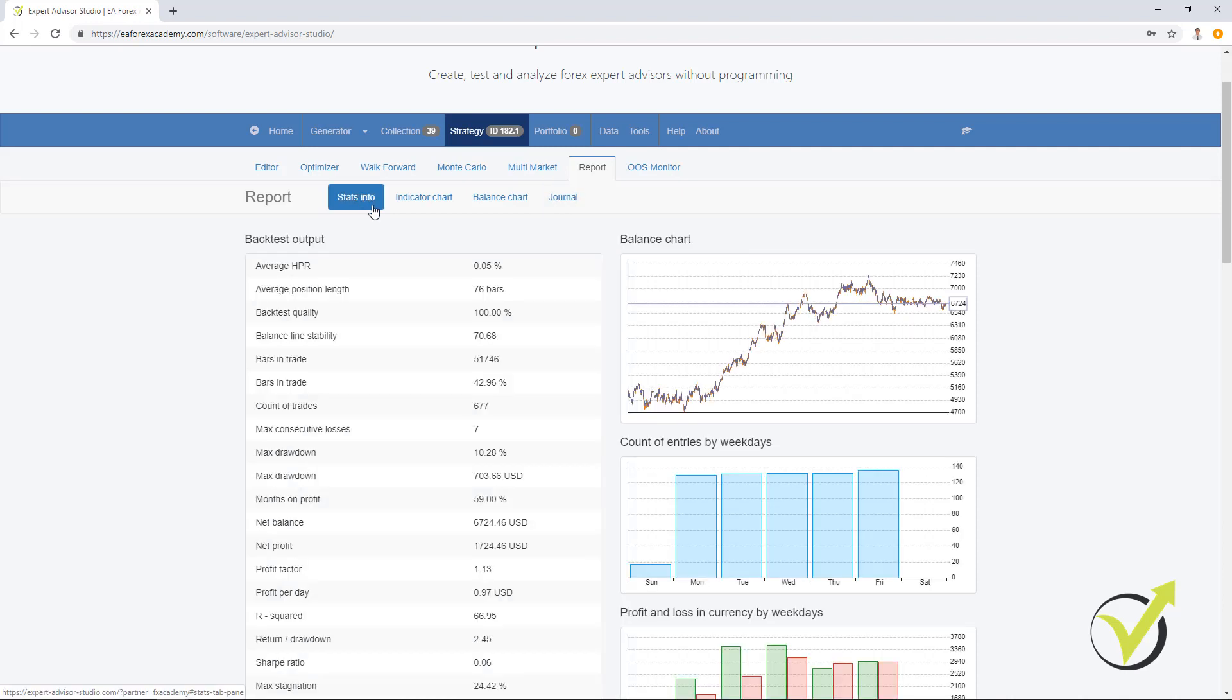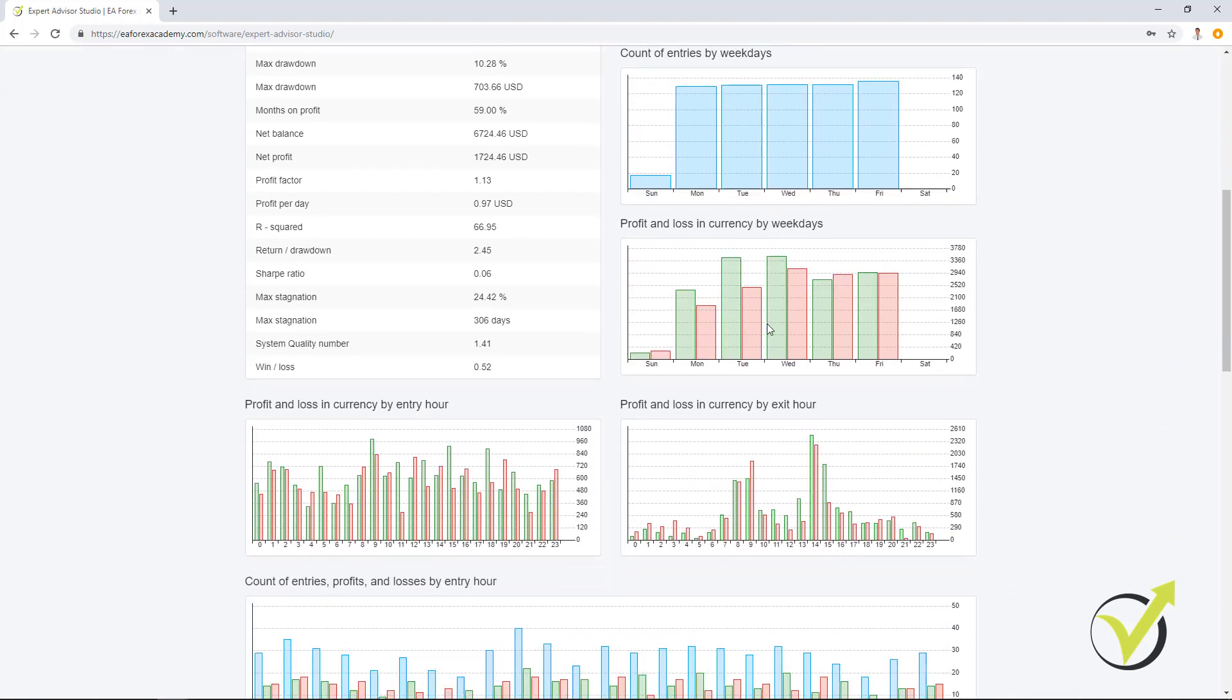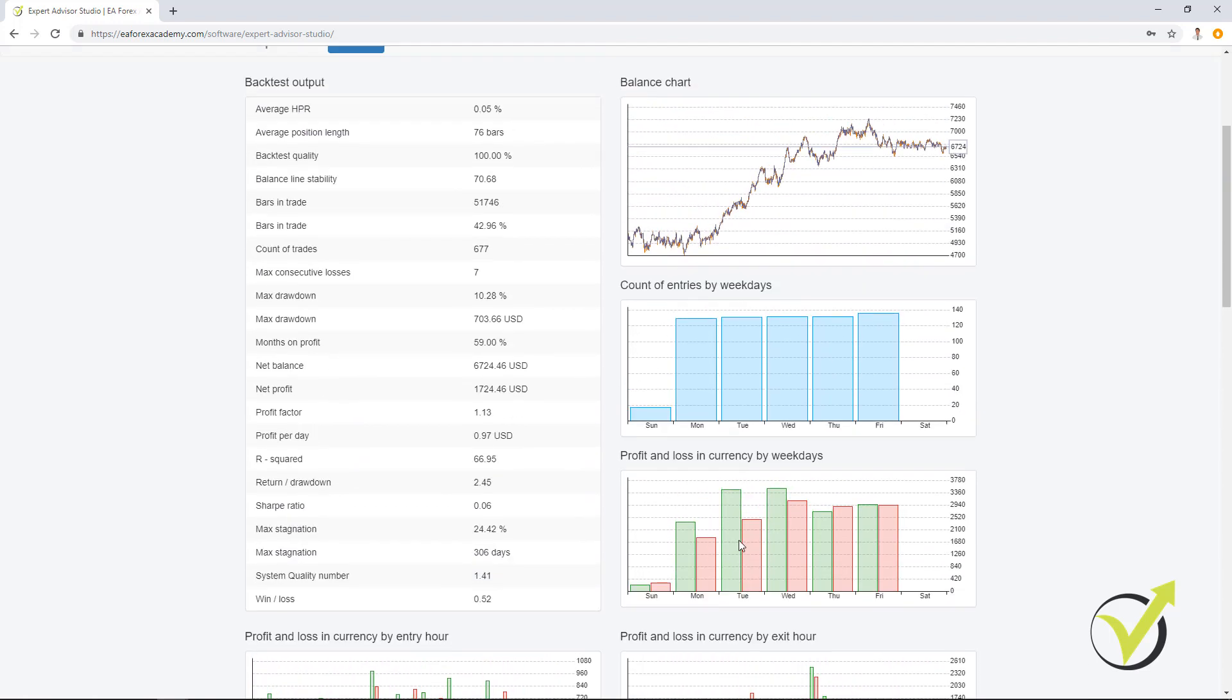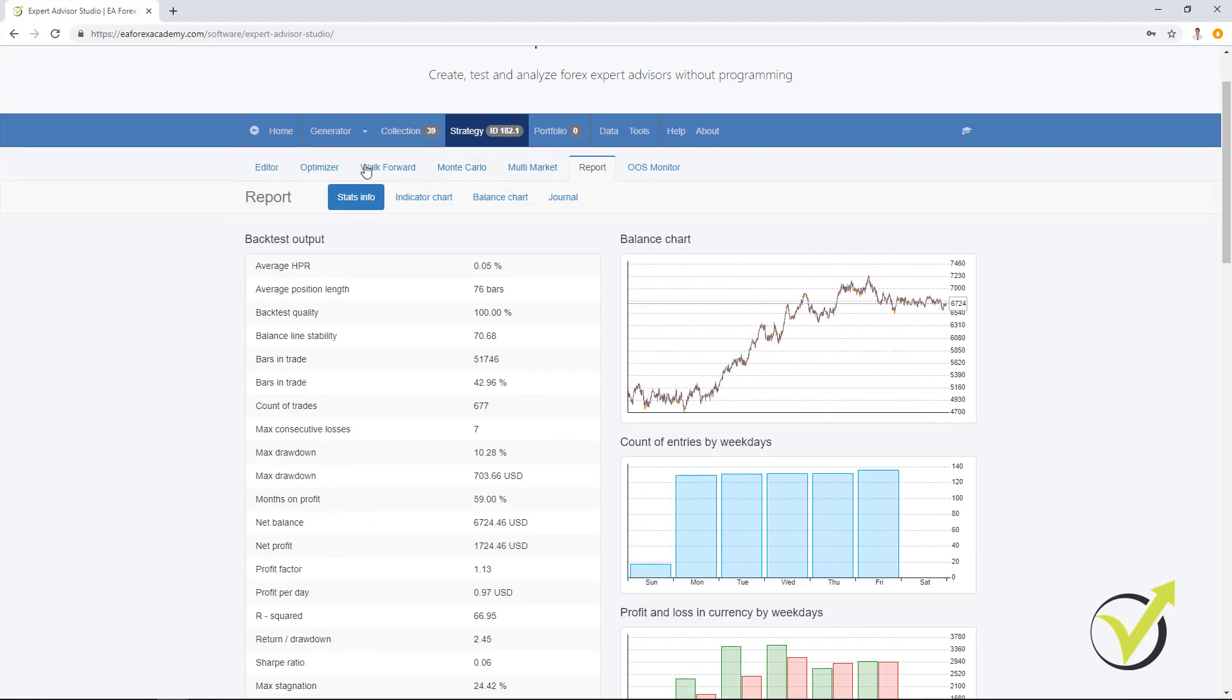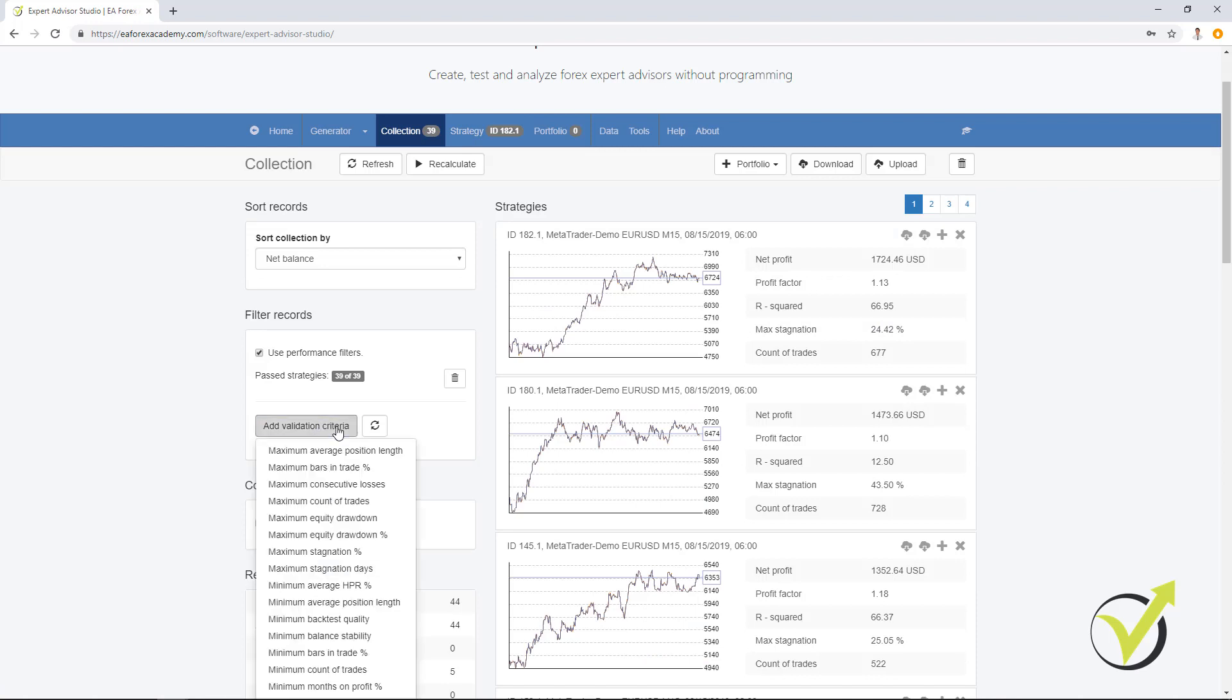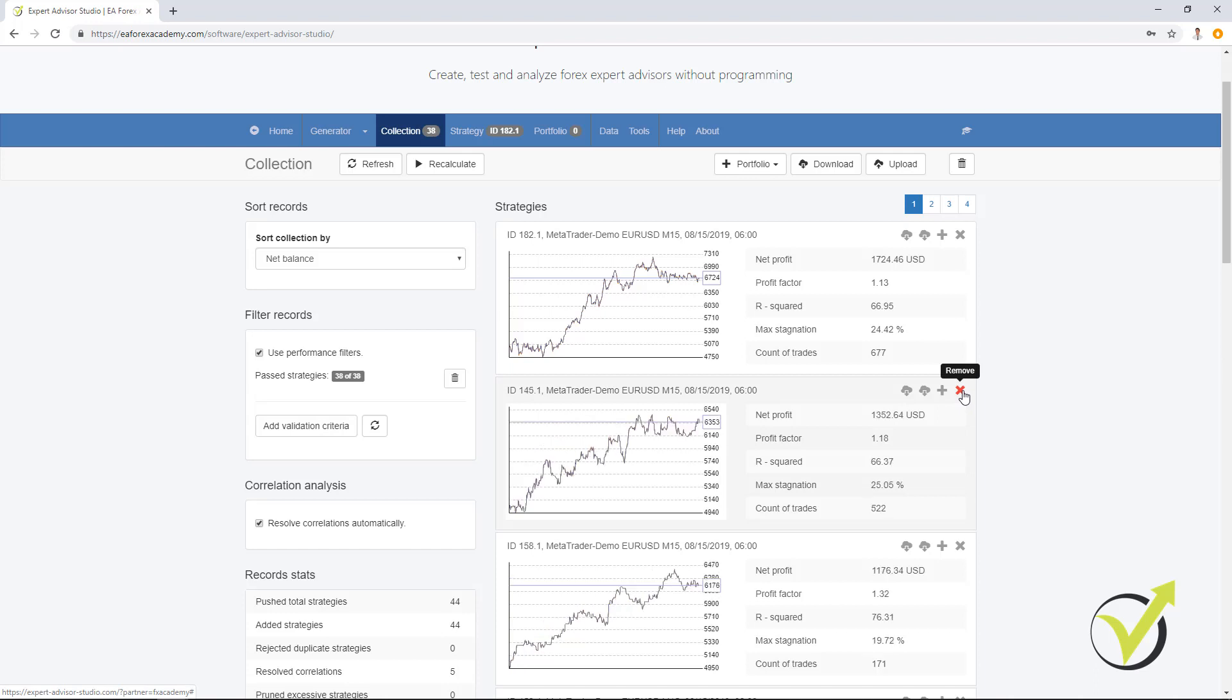As a statistical information, we have much information, backtest output and you have some charts that will help you understand more about the strategy. All the strategies could be filtered more in the collection adding different validation criteria. If you want to remove the strategy, you can simply remove it from the X button.